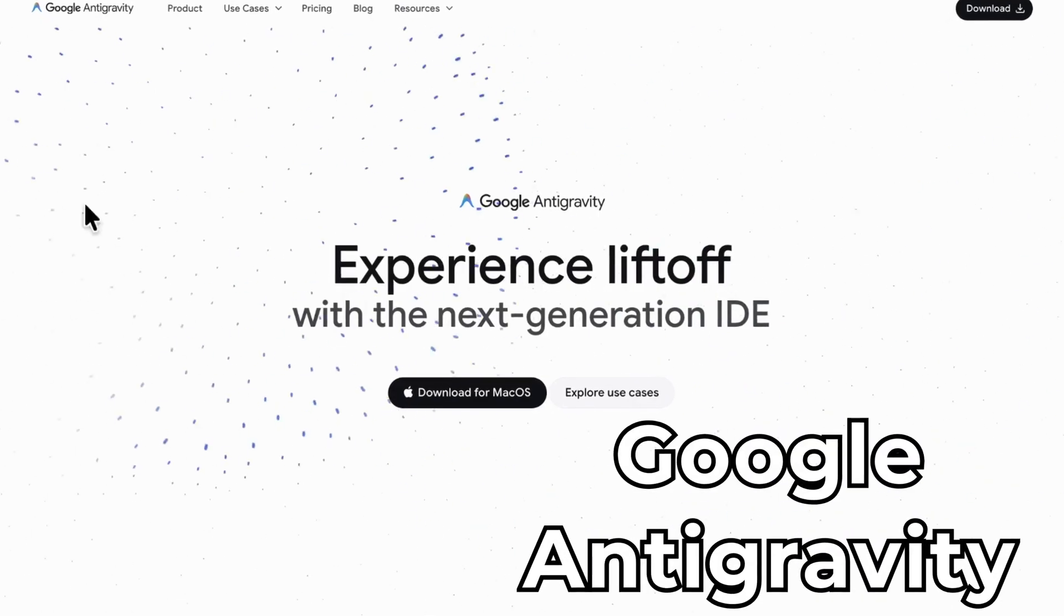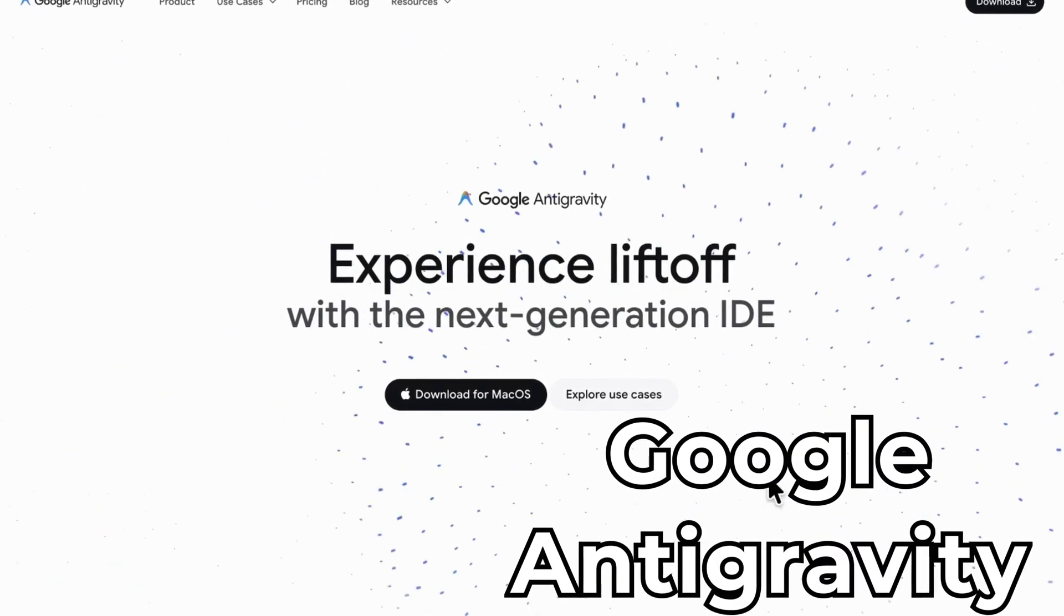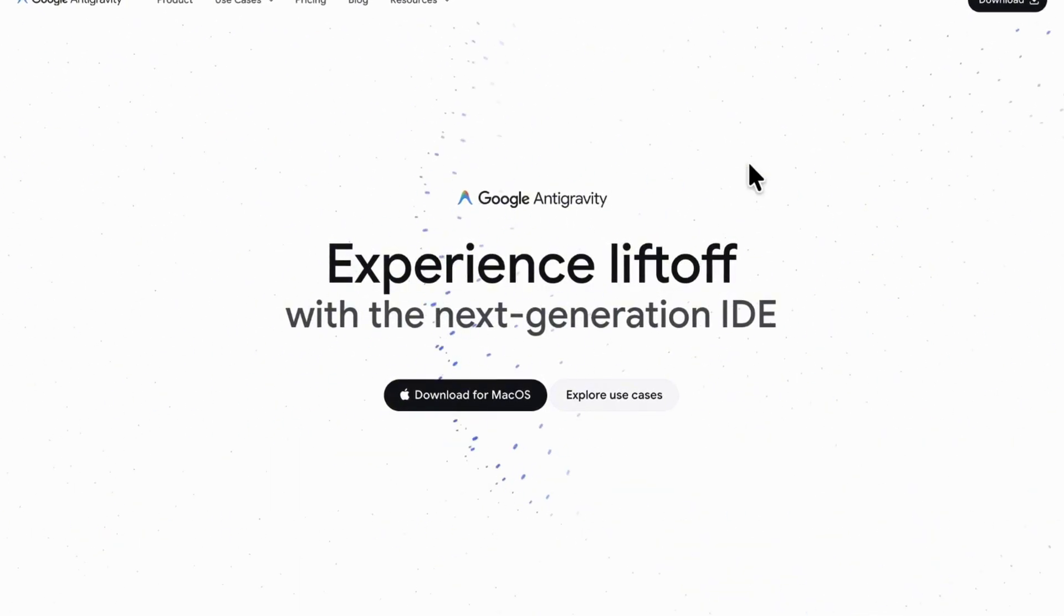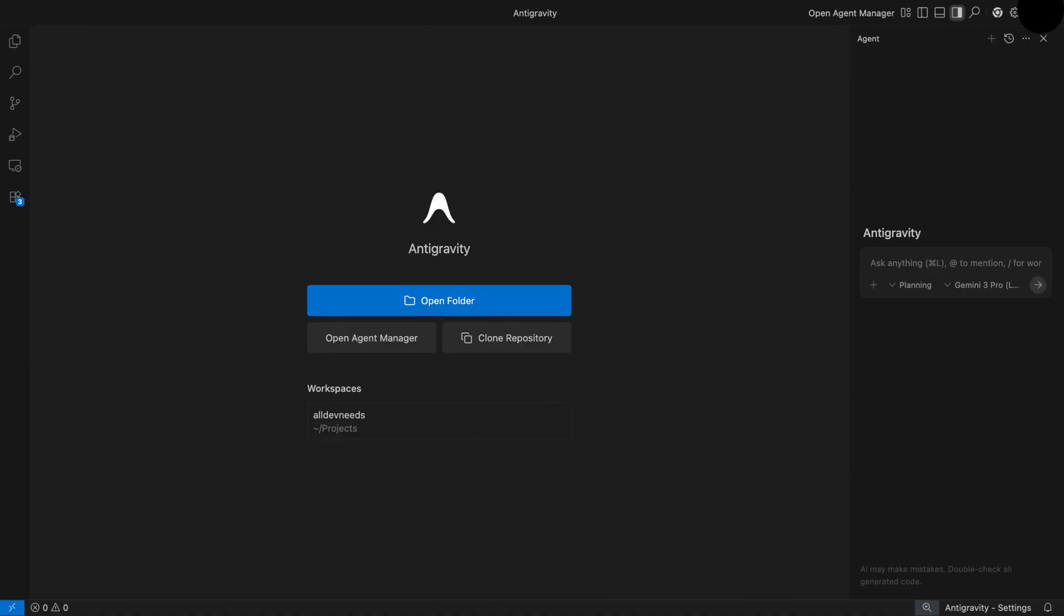In this video, you're going to learn everything you need to know about Google Antigravity. I'll demonstrate it by examples. Let's start.